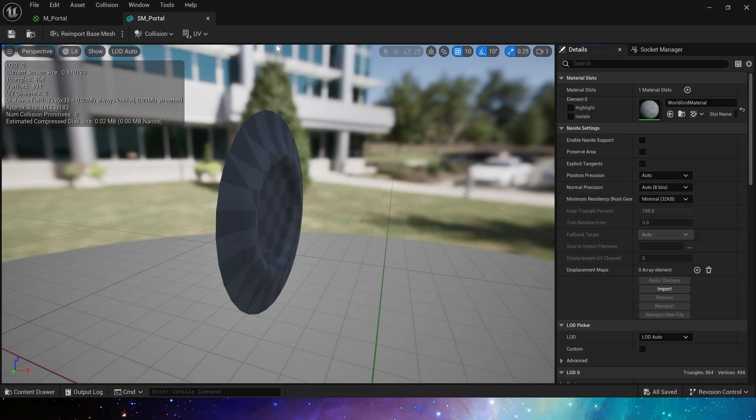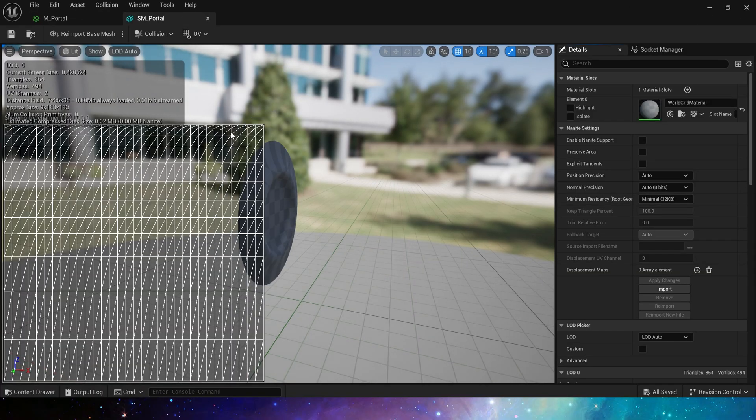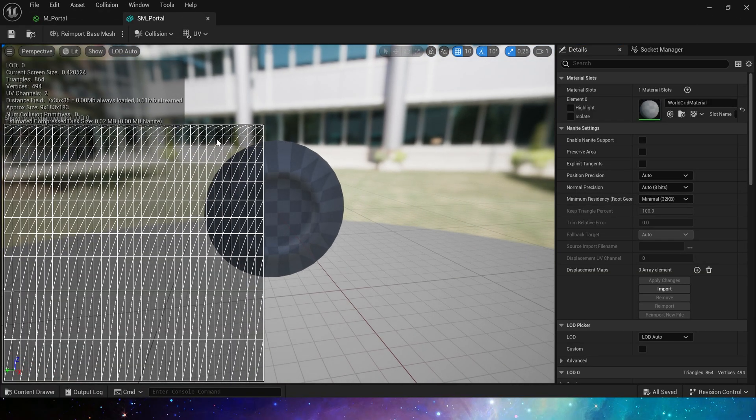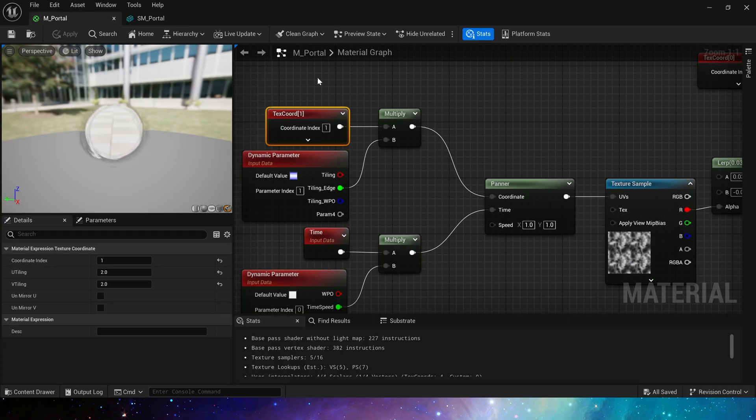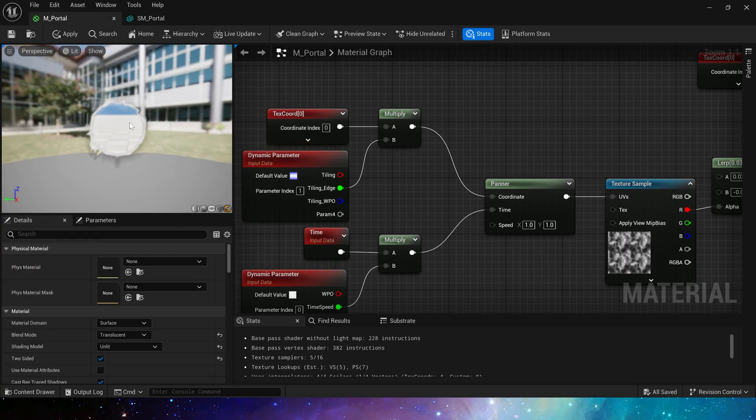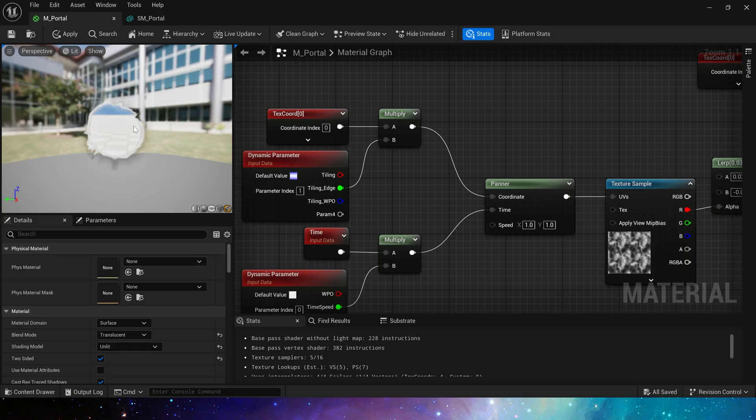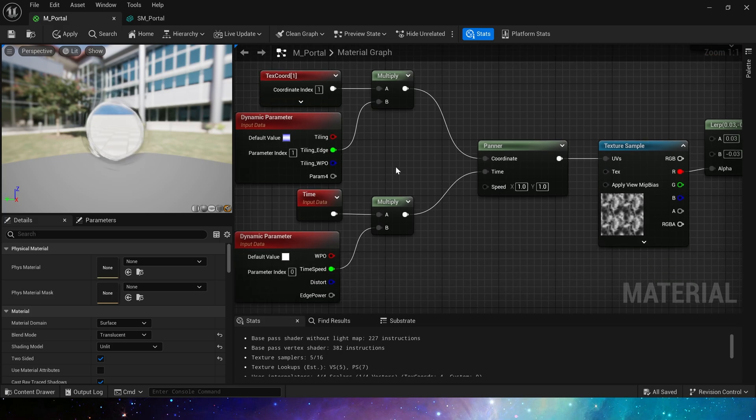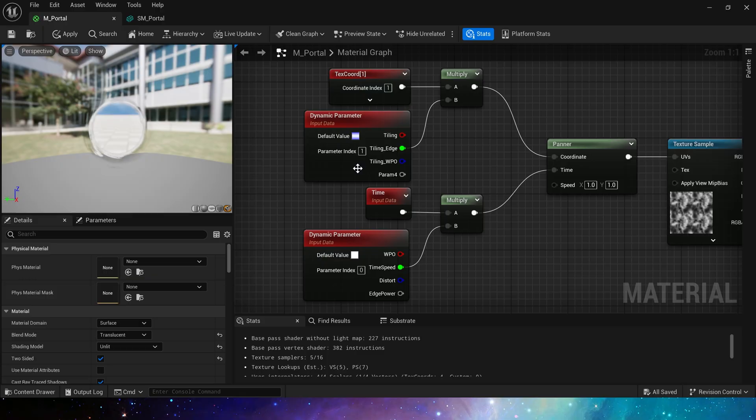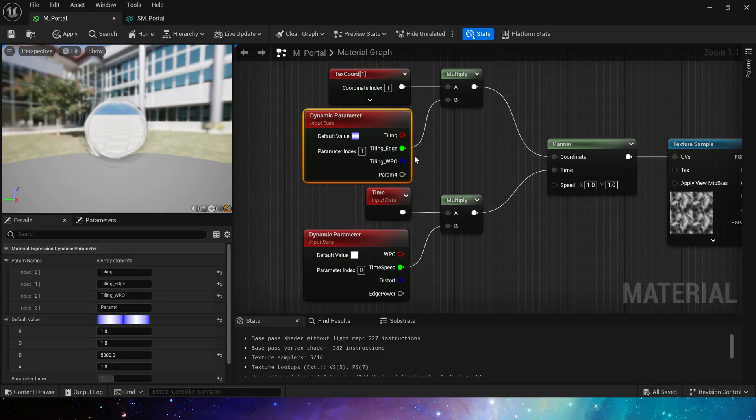In this way, texture will add a little diffusion or contraction from the center. If we change TexCoord index to UV0, we can see that it will move in the direction of the projected UV and the effect is very bad. Okay, here is still the tiling of TexCoord, dynamic material parameters, and time, which are all nodes we often use in the portal effect.